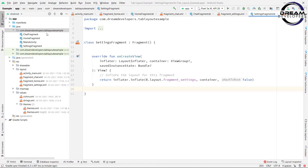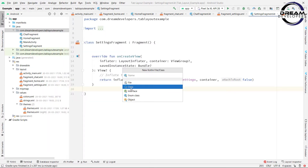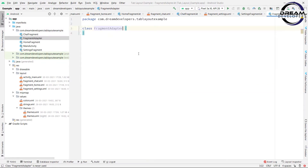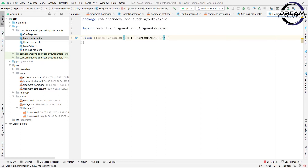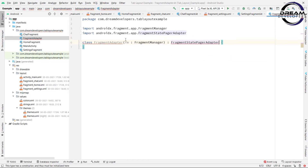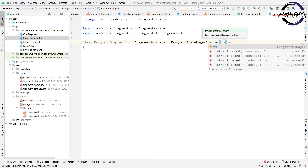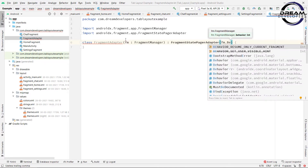Now we have to create one adapter. Right-click on the package name, select Kotlin file/class, choose class, and name it FragmentAdapter. This FragmentAdapter will take a fragment manager as argument — write fm: FragmentManager — and extend FragmentStatePagerAdapter. Pass this fragment manager as the argument and define the behavior as BEHAVIOR_RESUME_ONLY_CURRENT_FRAGMENT.